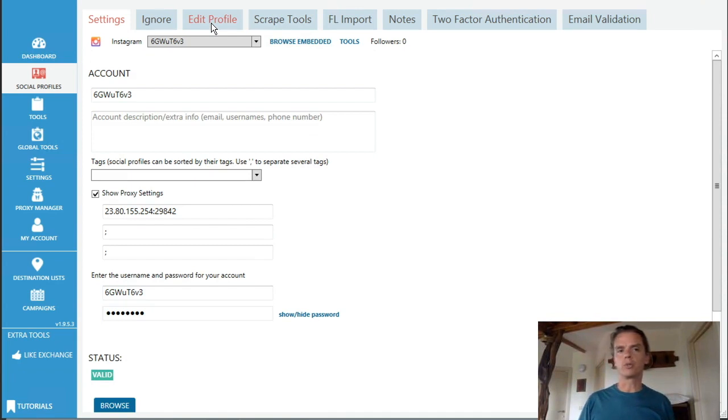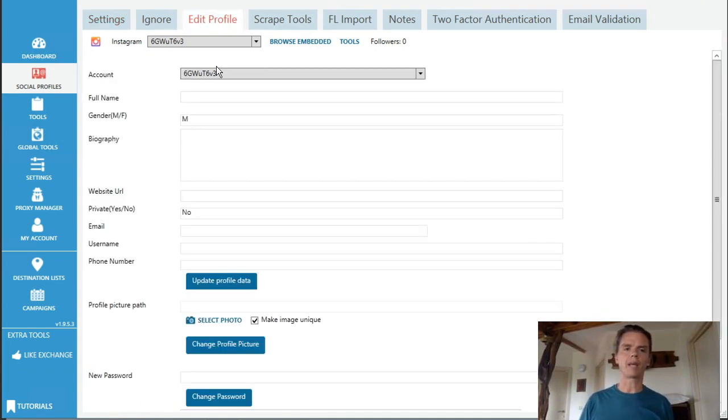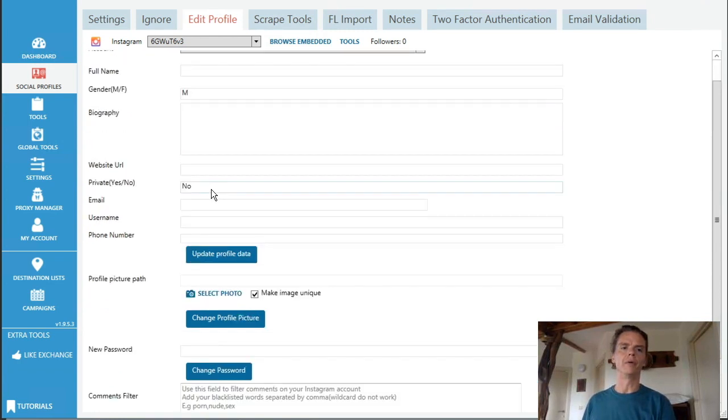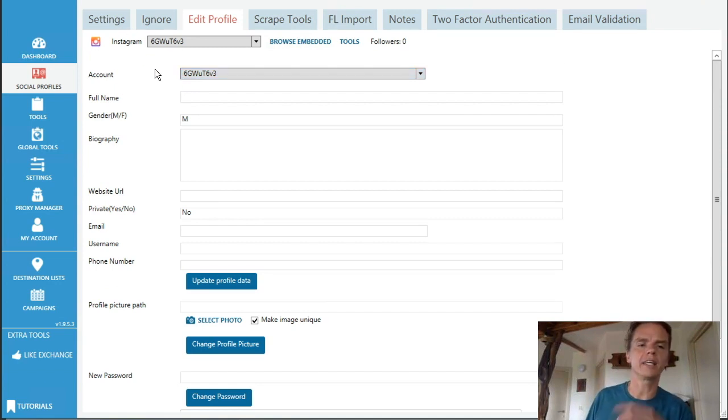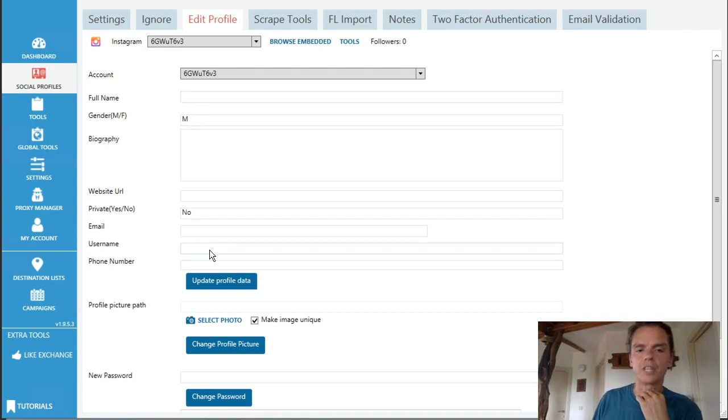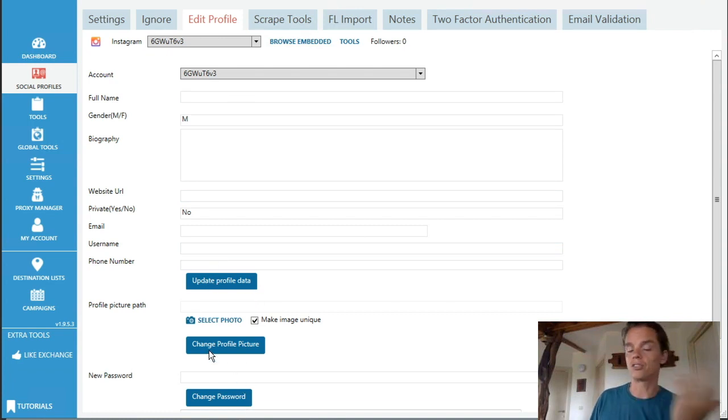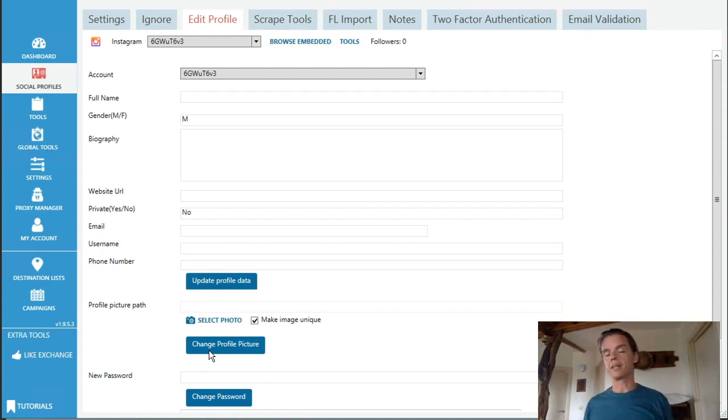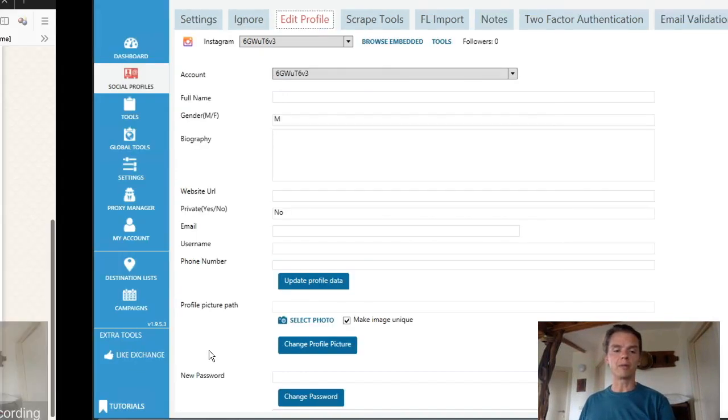The next thing you want to do is you go to edit profile. And then here, in this case it doesn't say anything, it doesn't say it needs to update. But you can change the name, you can change your username here, you can change everything you want to change in here. And then just update profile data and then change the profile picture and then you go further into the settings. I hope this was helpful guys.